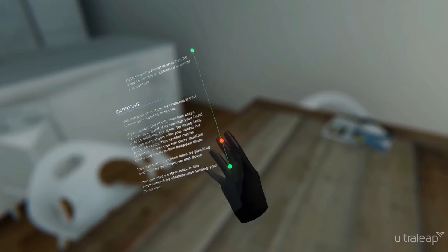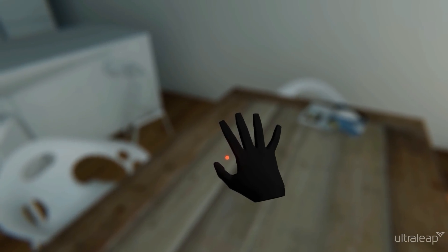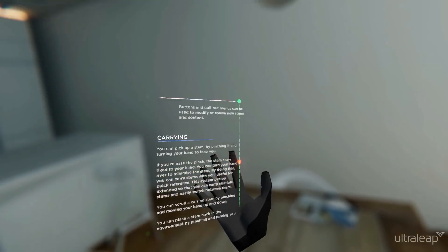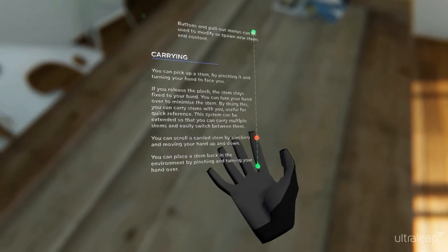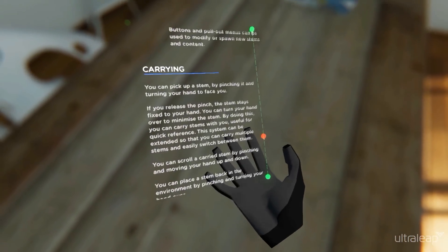You can turn your hand over to minimize the stem. By doing this, you can carry stems with you, useful for quick reference.